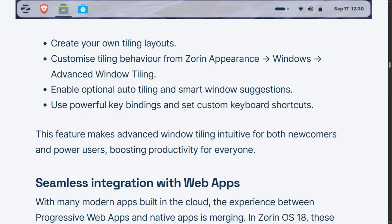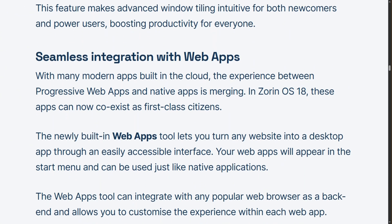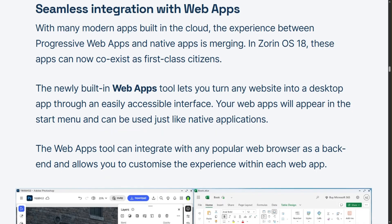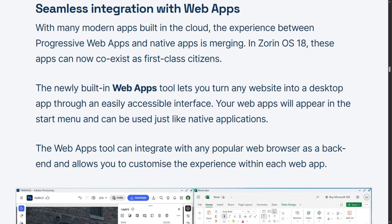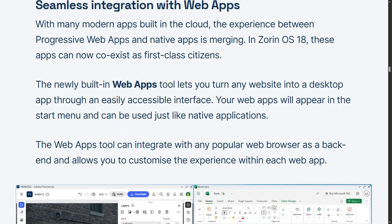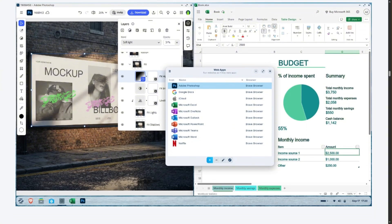The web apps tool turns any website into a desktop app. Microsoft Office 365, Google Docs, Adobe Photoshop web version — all become standalone applications. It's borrowed from Linux Mint, but integrated beautifully.